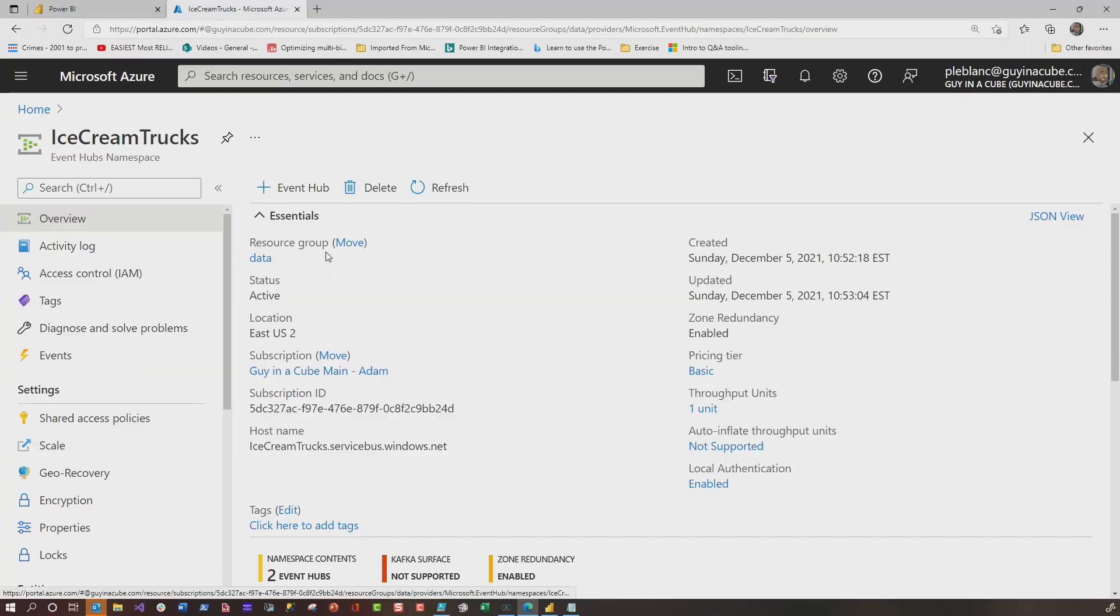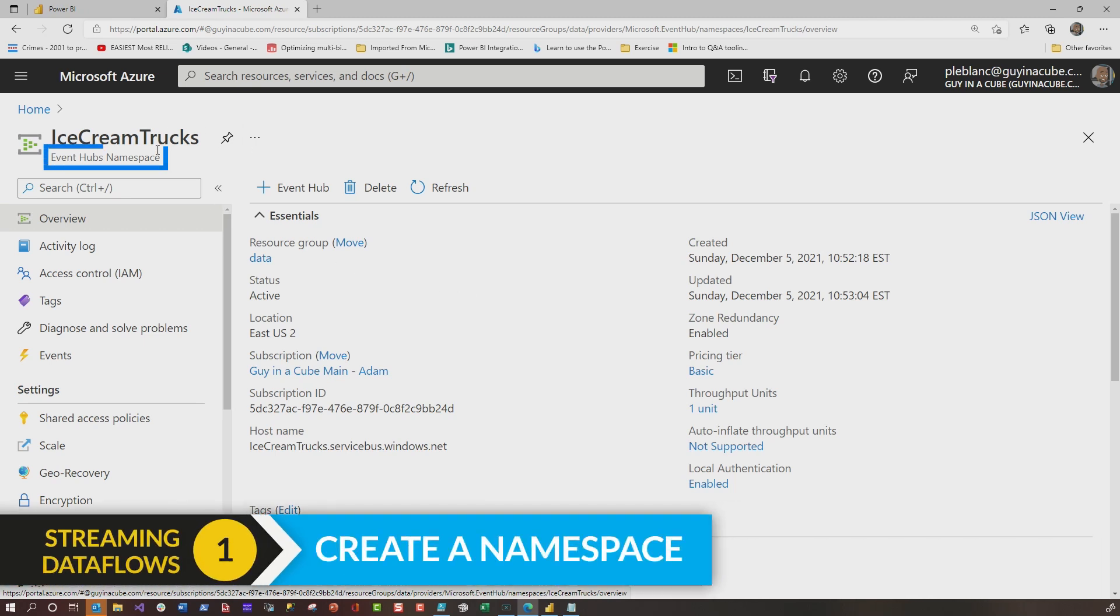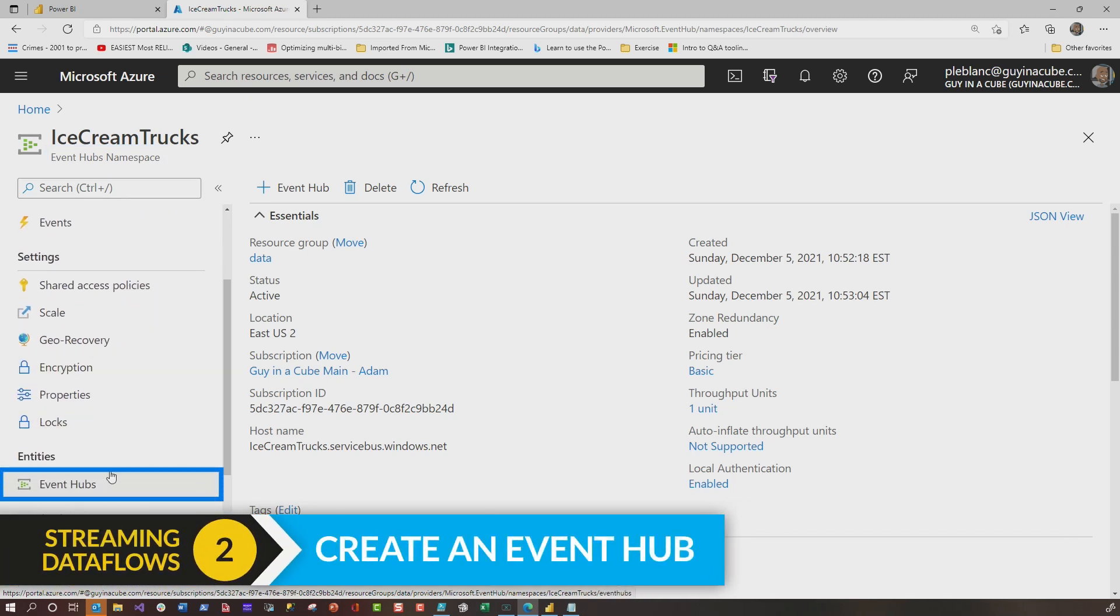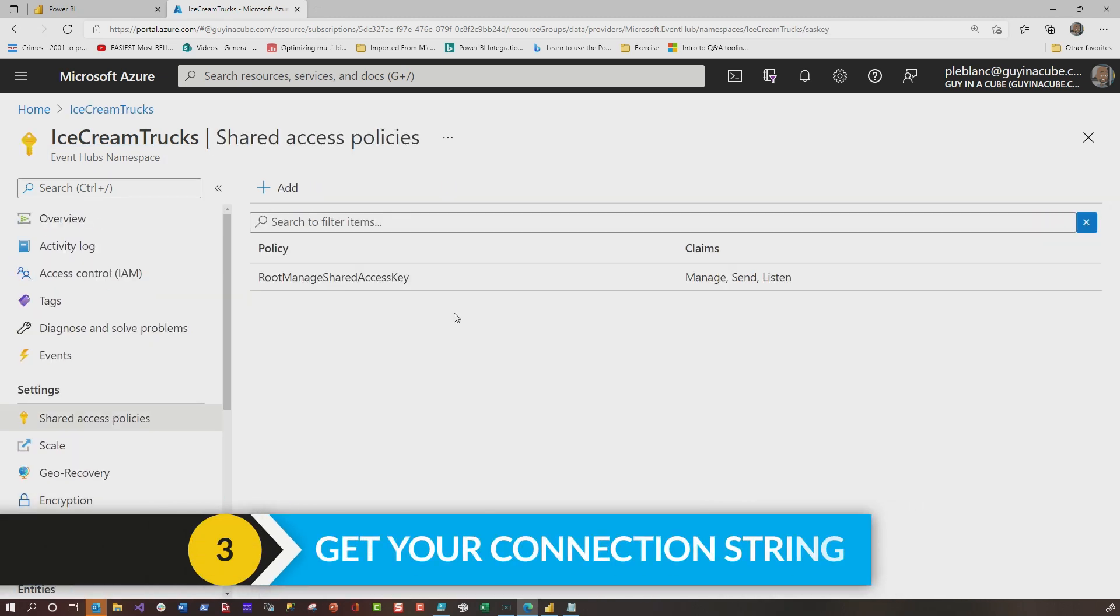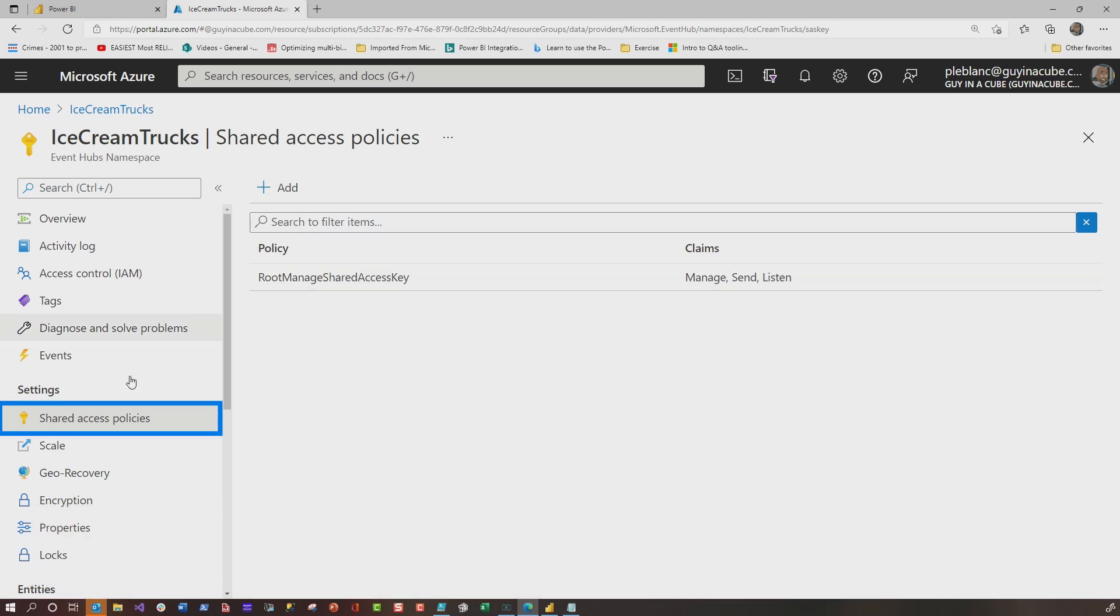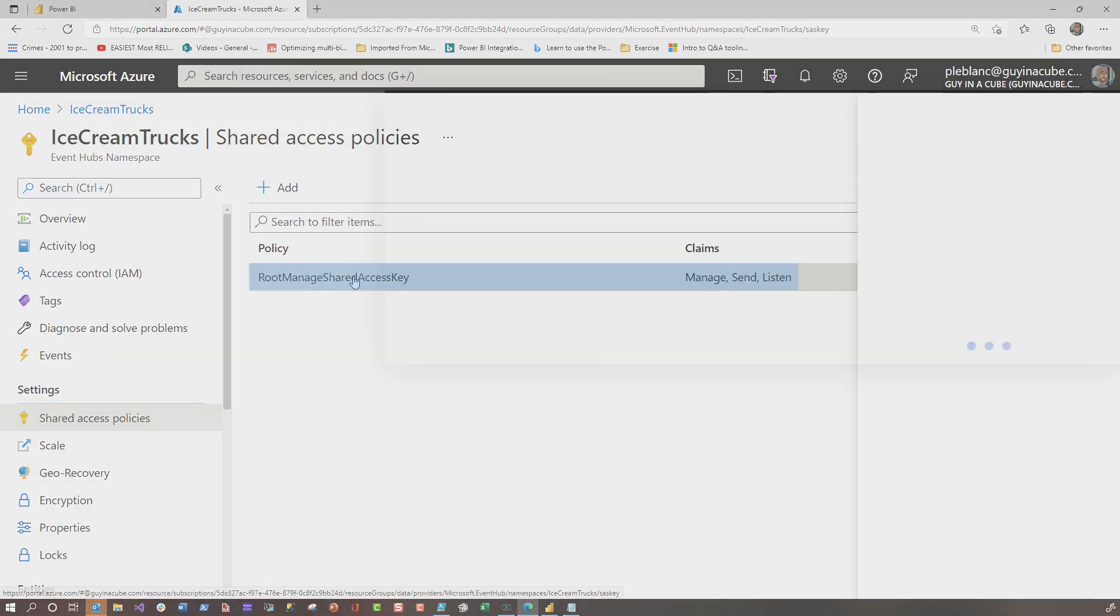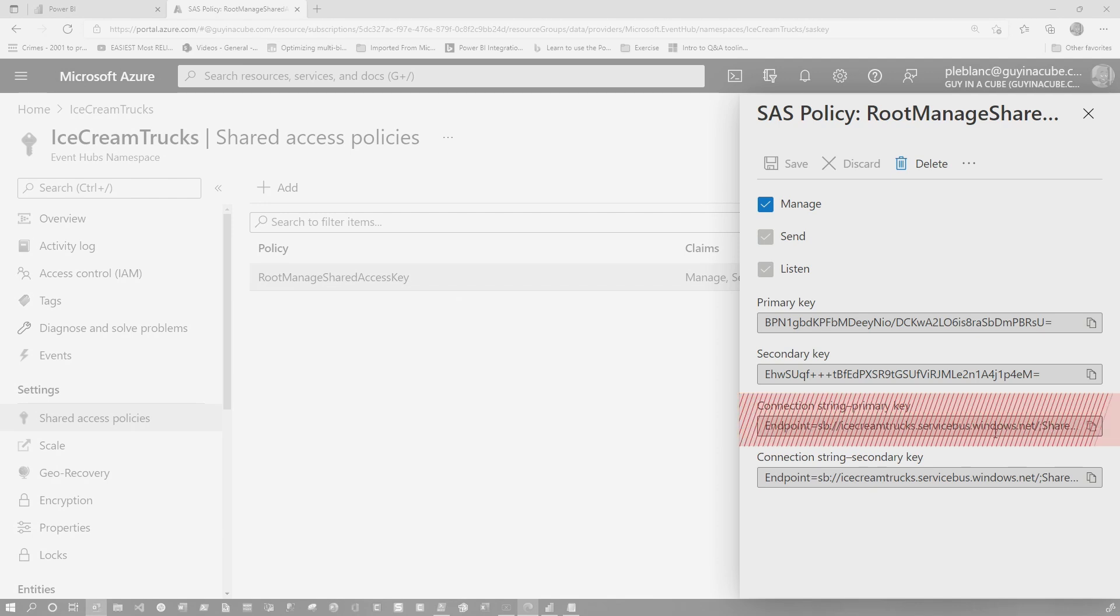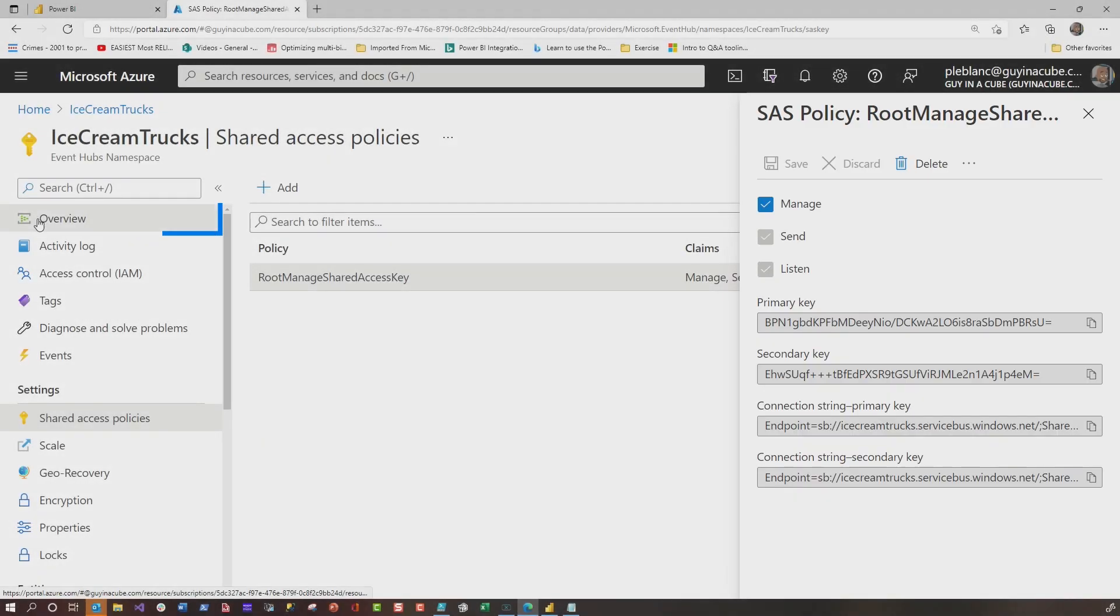Once I got that done, I created my Event Hub because I needed some things from the Event Hub to get the PowerShell script running. The first thing you're going to create is this namespace. Then after you create your namespace, you're going to create the Event Hubs. Then what you're going to need to set up your streaming dataflow is a connection string. On the namespace, you can actually go get the connection string by choosing Shared Access Policies and going into the default policy, and you'll see a connection string here. Do not use this connection string.